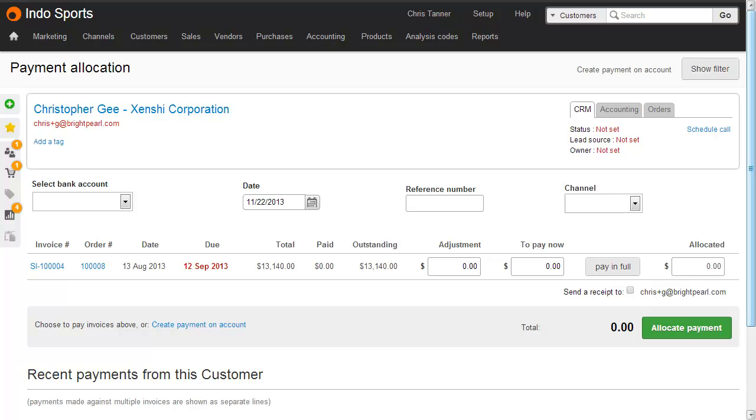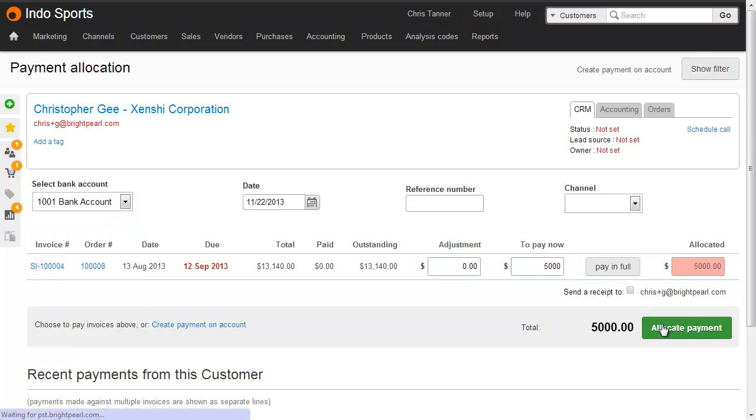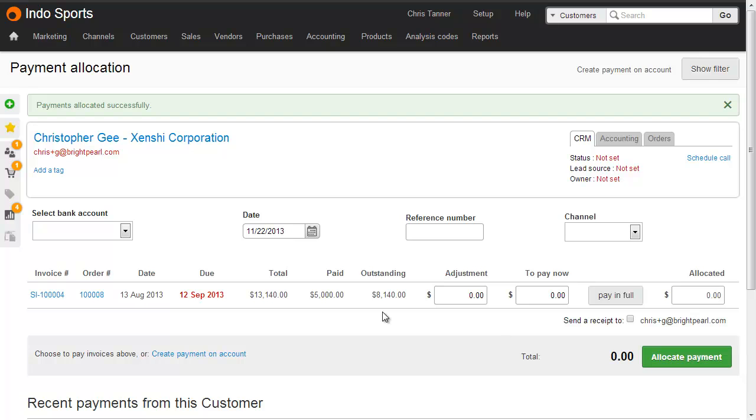We can also use this screen to take multiple part payments against an invoice. So here we've got a customer that's got one invoice of $13,140 that's fully outstanding. Let's take a part payment of $5,000 into our bank account. That leaves $8,140 still to pay.